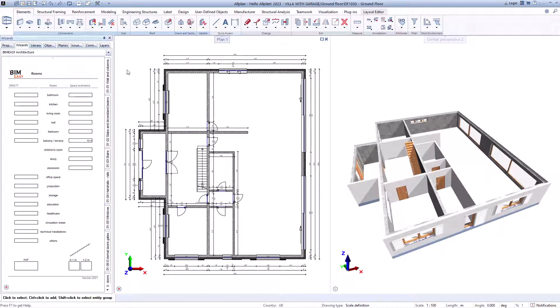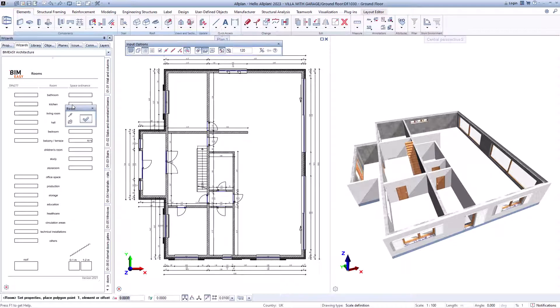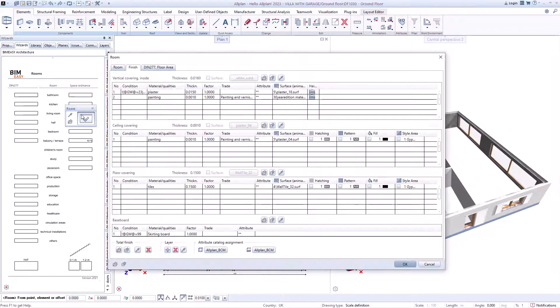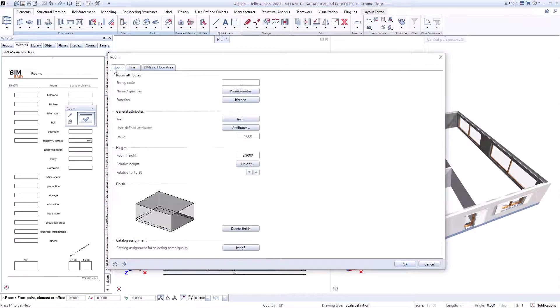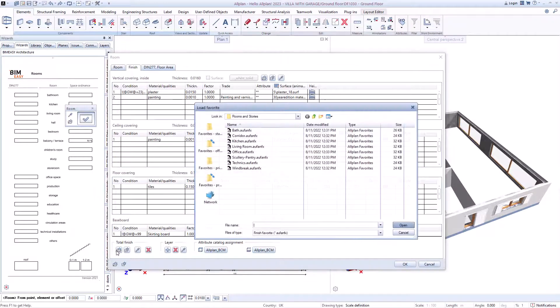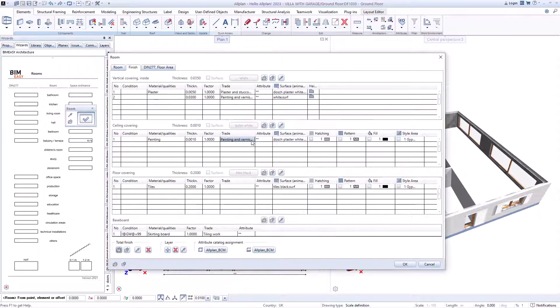In our BIM Easy Assistant, you will find predefined rooms that you can use directly or adapt according to your ideas. It is even quicker afterwards if you save the settings as favorites and continue to use them.